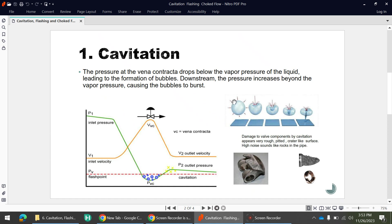As you can see in this picture, initially there is bubble formation. Once the liquid leaves the vena contracta, the bubble starts to shrink, getting smaller and smaller, and finally it explodes, releasing energy that causes this kind of damage to the valve trim, wall surfaces, or the pipeline. This is the basic concept of cavitation.